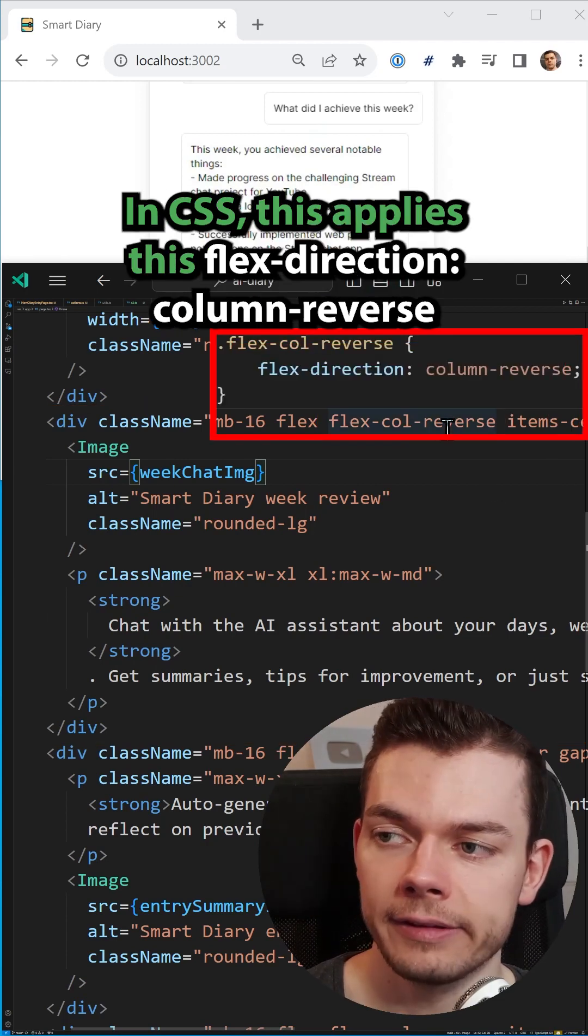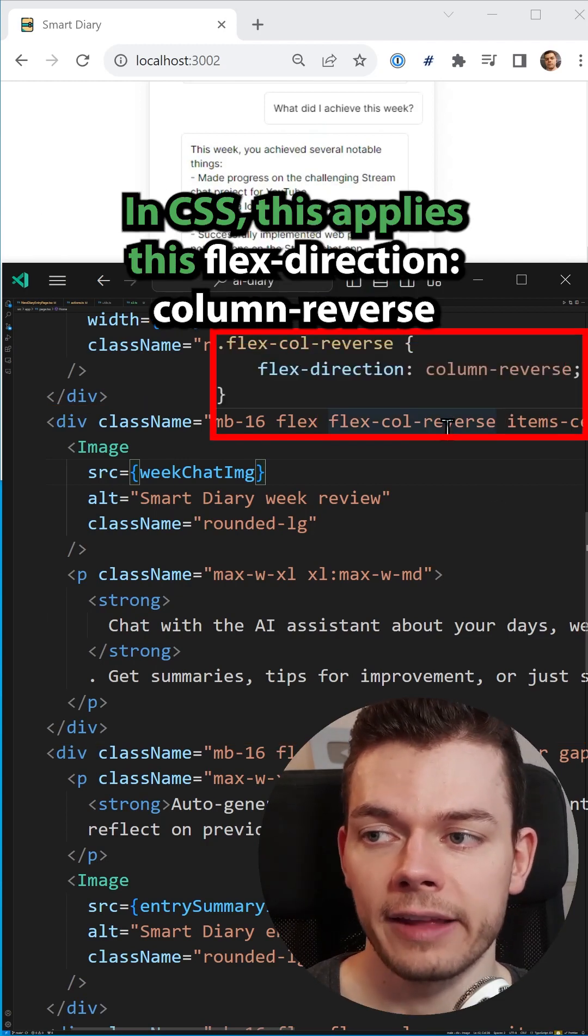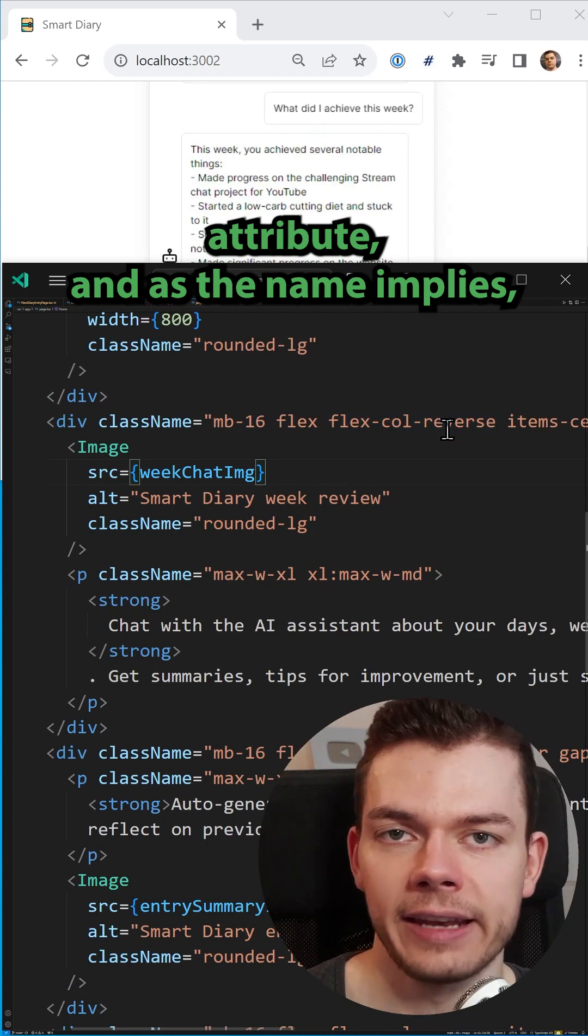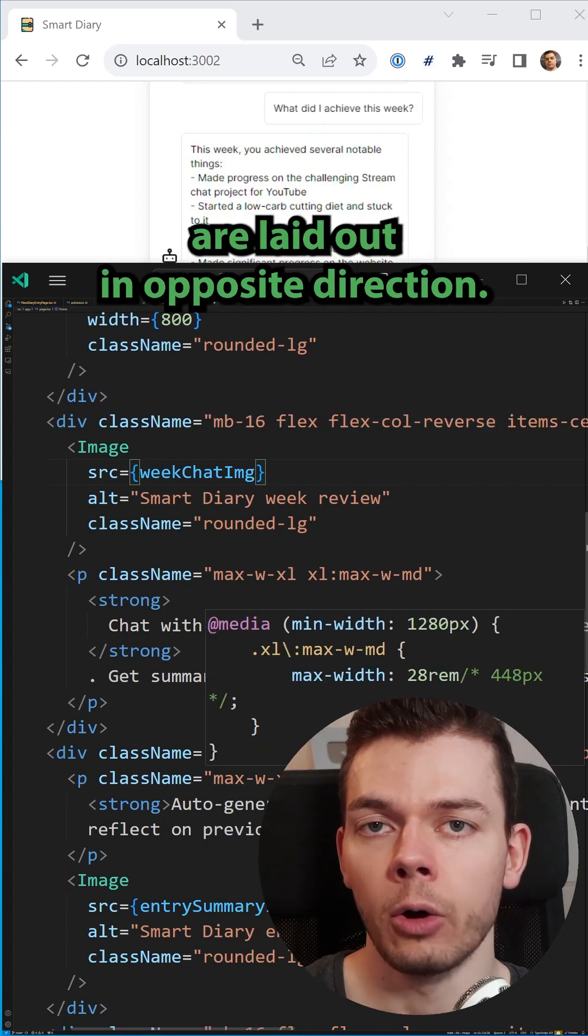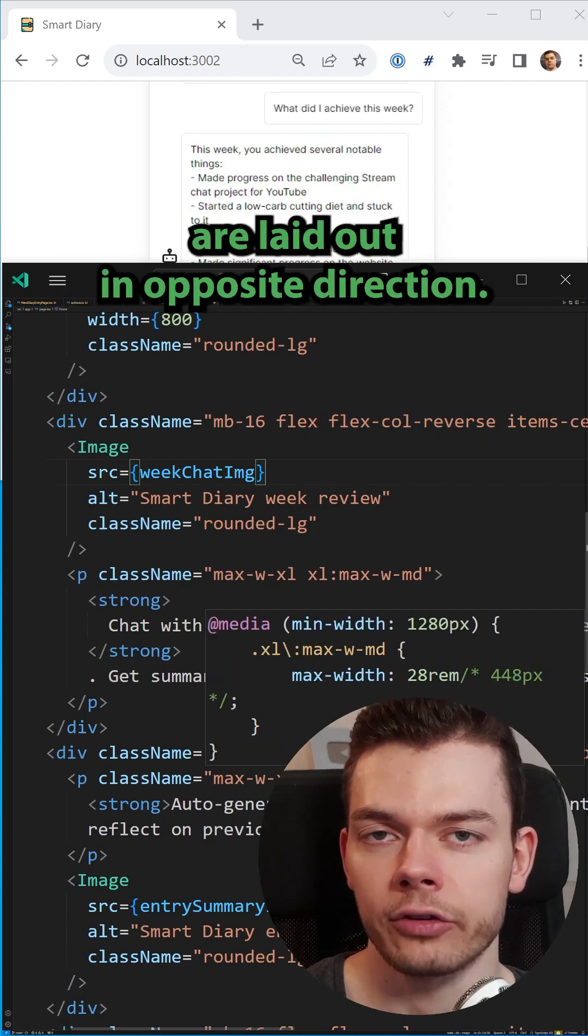In CSS, this applies the flex-direction column-reverse attribute, and as the name implies, now the elements inside it are laid out in the opposite direction.